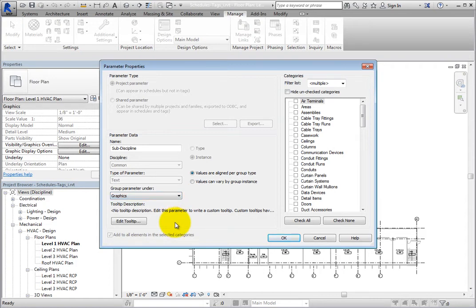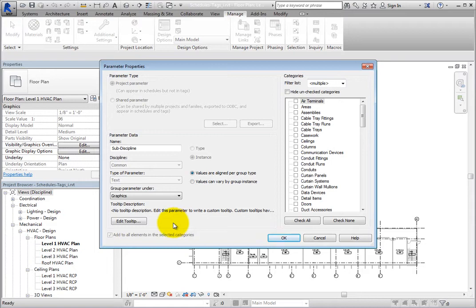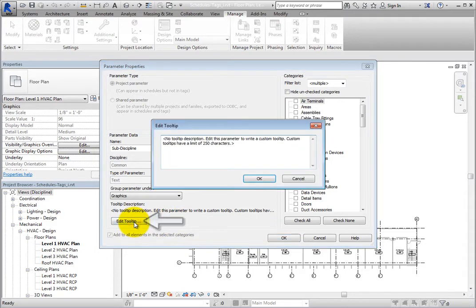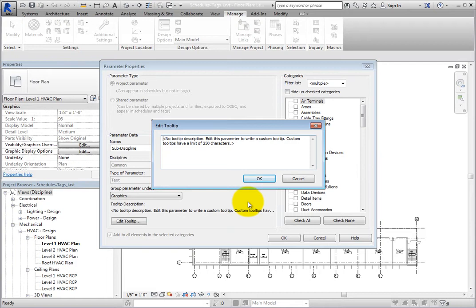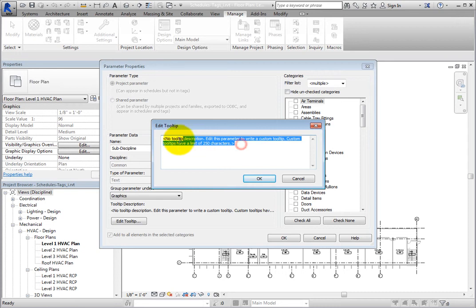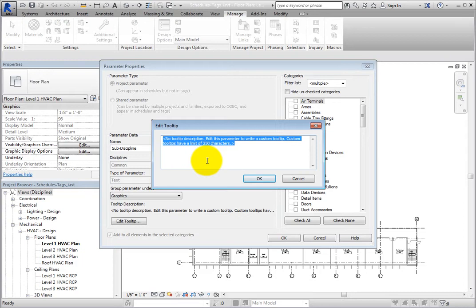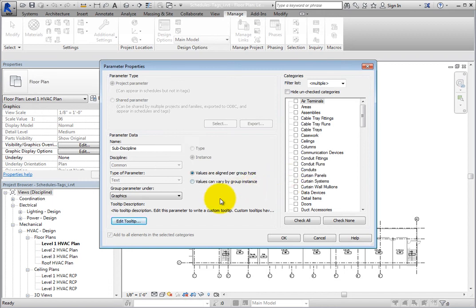If a tooltip description has not been specified, it will read, No tooltip description. To add one, click Edit tooltip. This displays the Edit tooltip dialog, which is essentially a text box to add up to 250 characters to describe the parameter. To add a custom tooltip, simply replace the default text. The tooltip will then appear in the Parameter Properties dialog and when you hover your cursor over the parameter in either the Properties palette or Type Properties dialog. This can help all team members better understand the parameter that you have created. Click Cancel to close the dialog without modifying the tooltip.